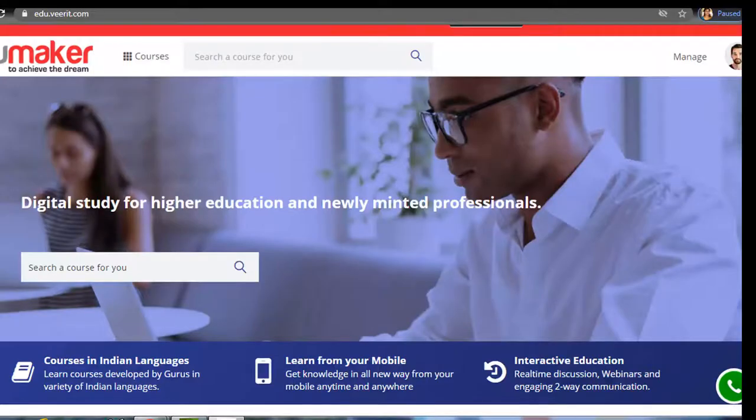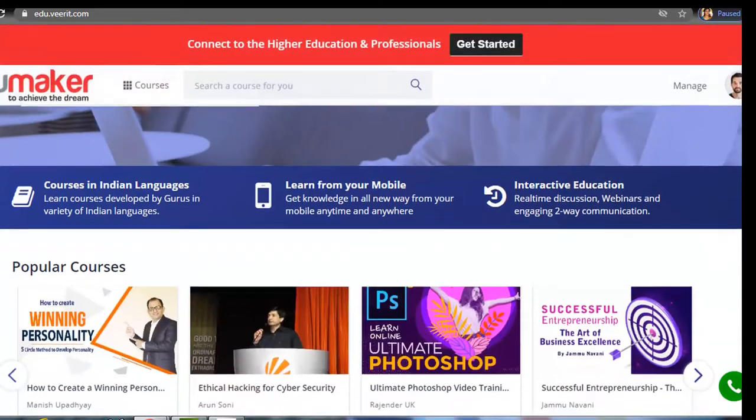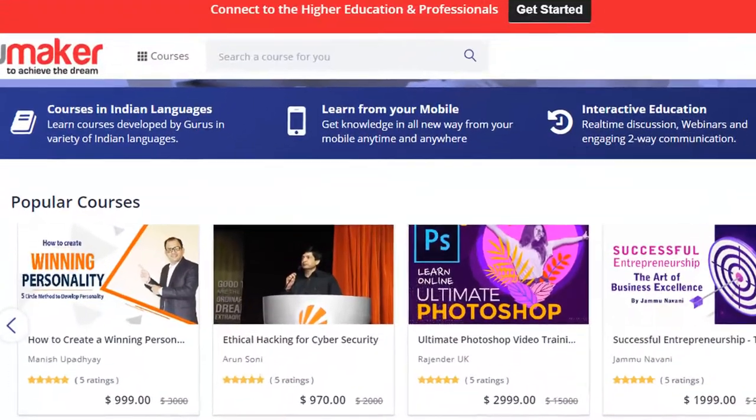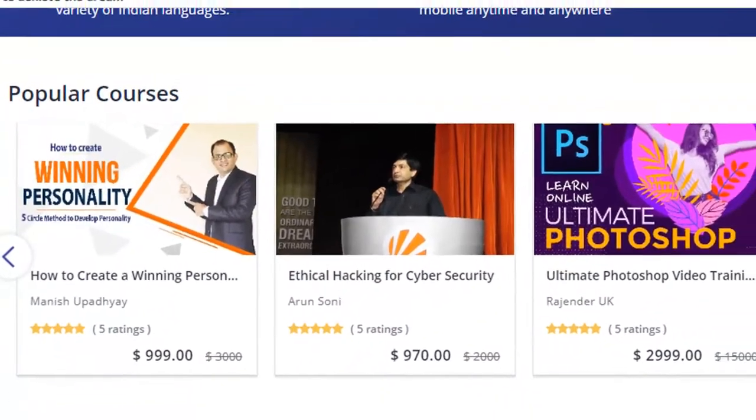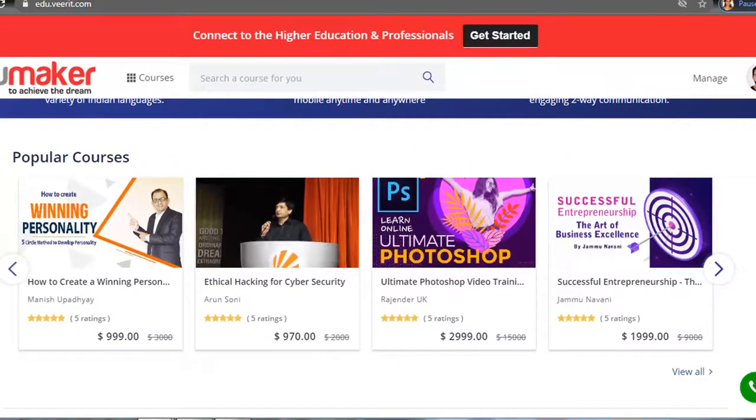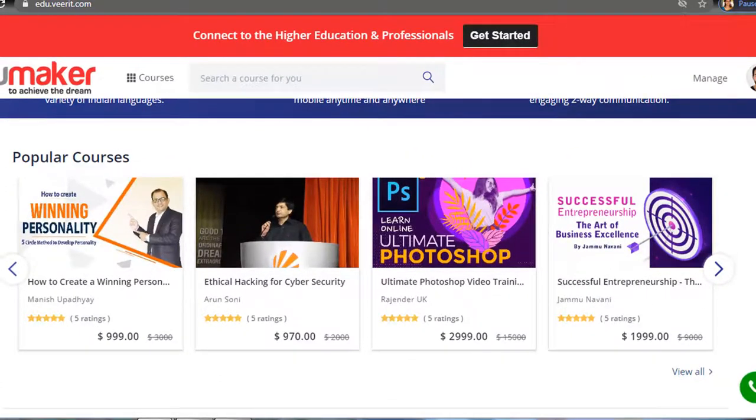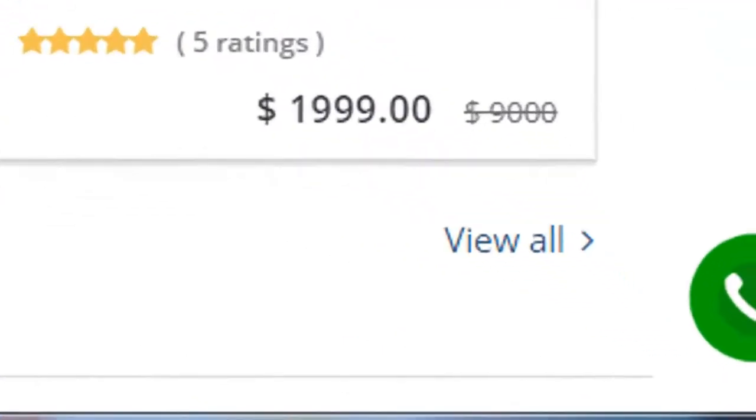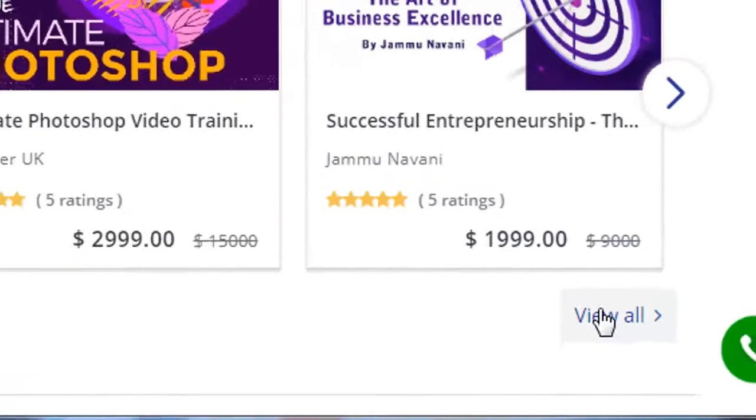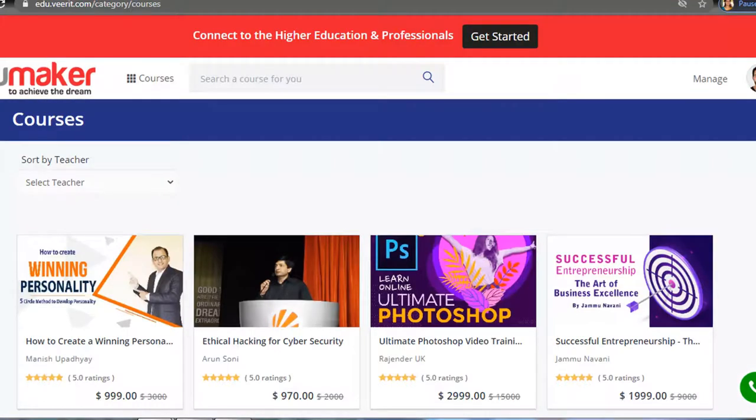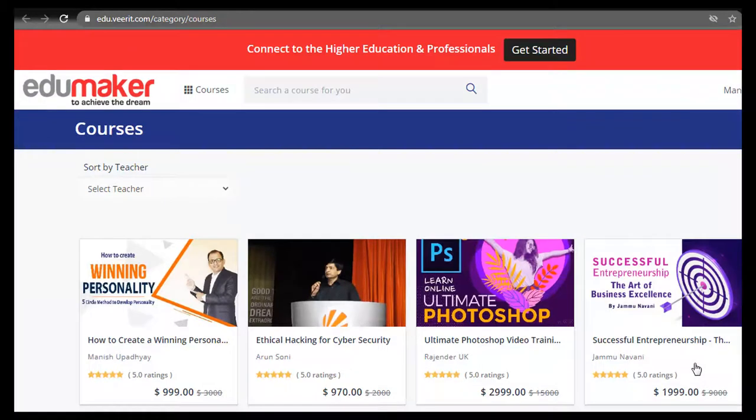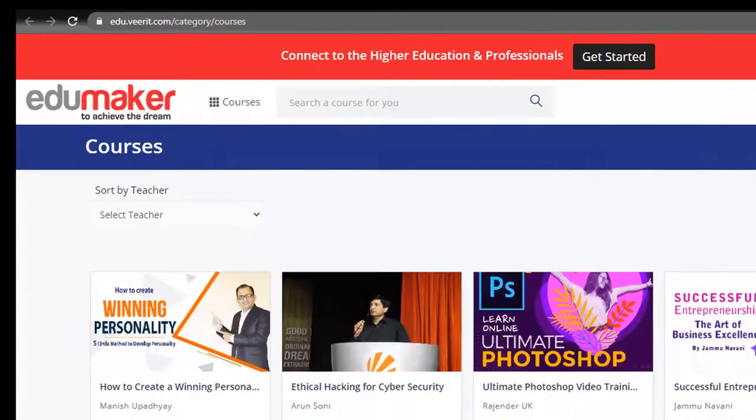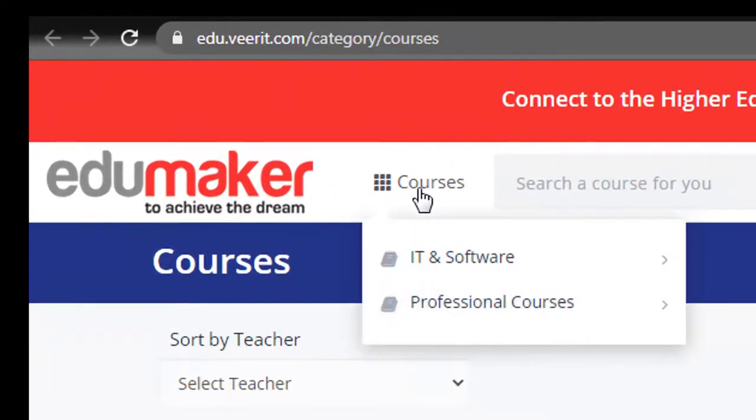Now if we scroll down a bit you can see the list of popular courses. Here as you can see four courses have been shown. You can control the number of courses being shown on the home page. Now if we click 'view all' it will take us to the courses page where all the courses are listed. You can sort your courses in one or more categories.